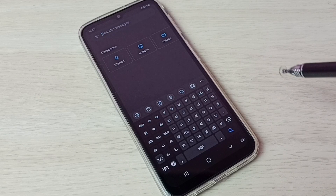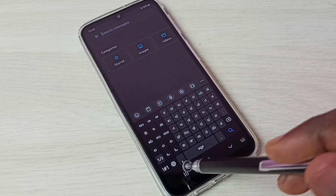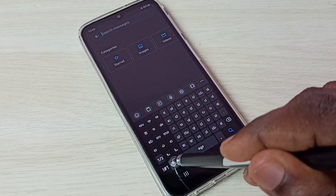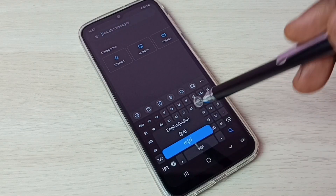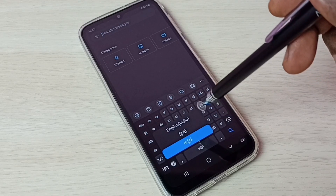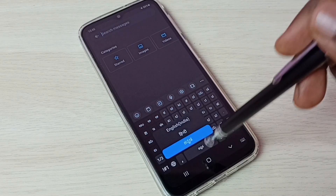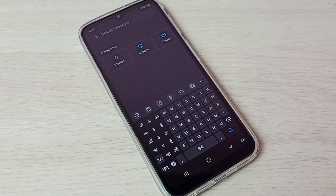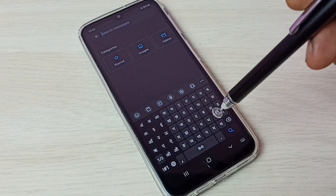This way we can change the keyboard language. You can also tap and hold on this language button — now we can see a list of languages we have enabled: English, Hindi, and Kannada. From this list we can also select and switch to a particular language.